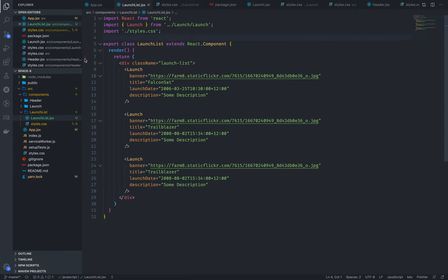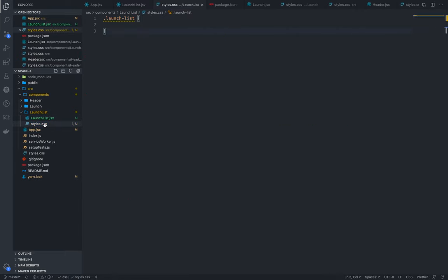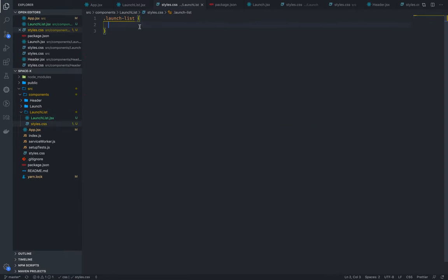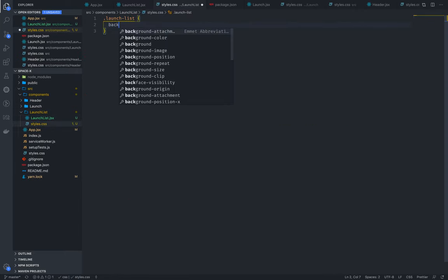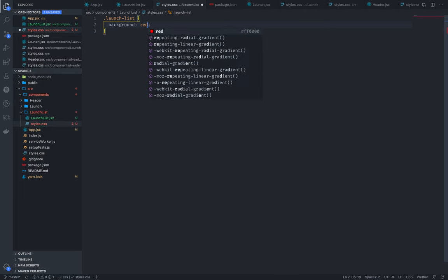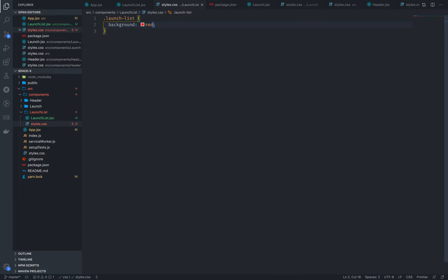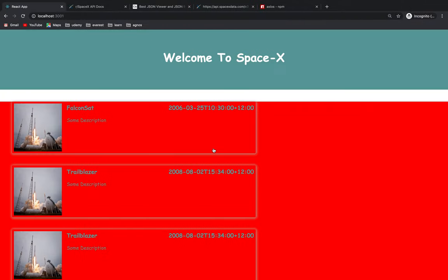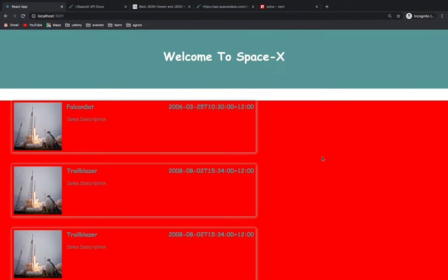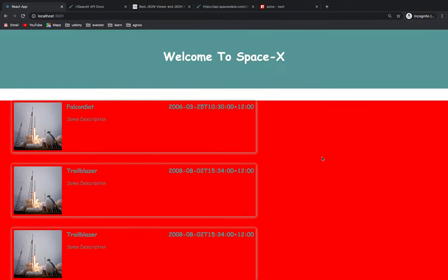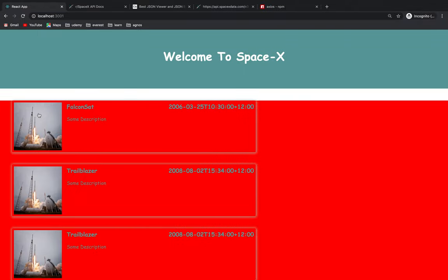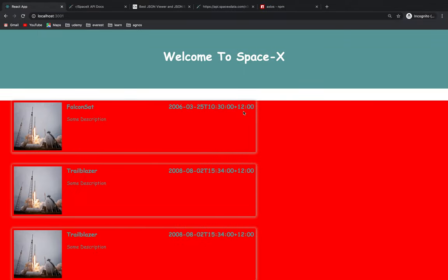If you want to change the launch list component, you want to change the background. Then you want to remove it. If you want to change the launch list, you don't have any problem.